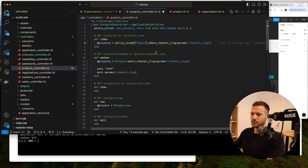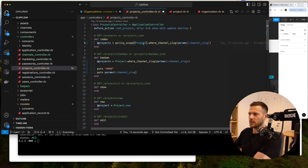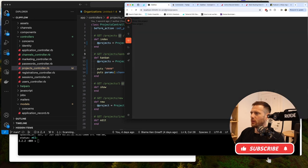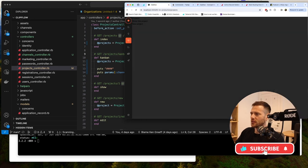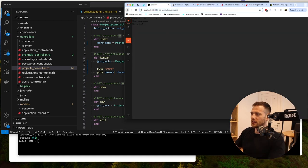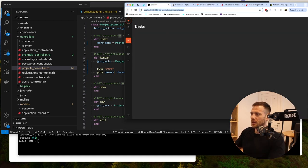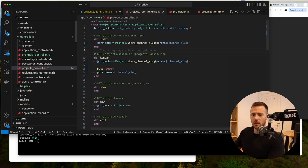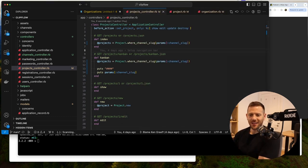We'll add that policy scoping in later. But that's it — so now we have access to jump through and actually change out these things and scope it all down. Hopefully you enjoyed that one. Catch you on the next one.